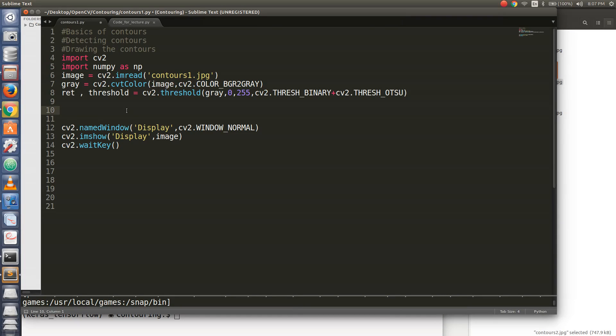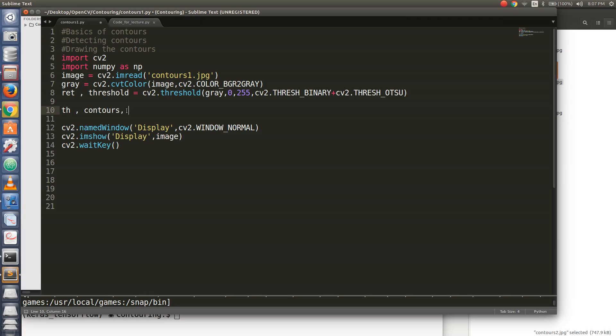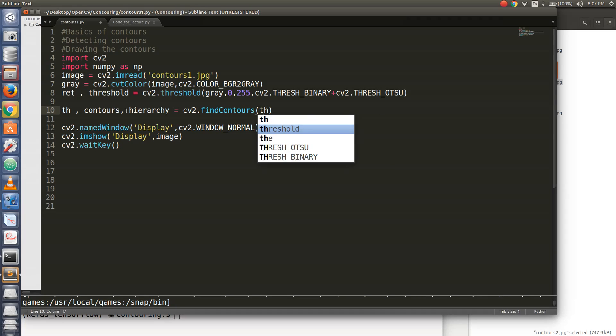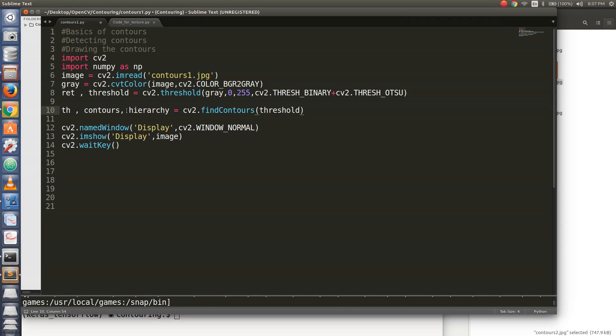So after the thresholding is performed, you get th contours hierarchy equal to cv2 dot find contours. I pass it the thresholded image, cv2 dot ratter tree, or you can have ratter list, doesn't really make a difference.